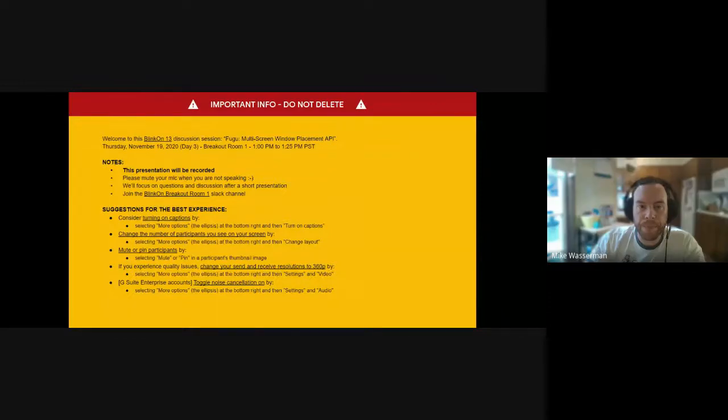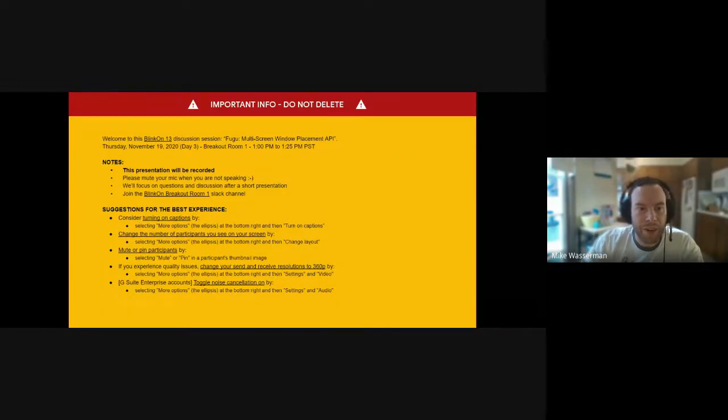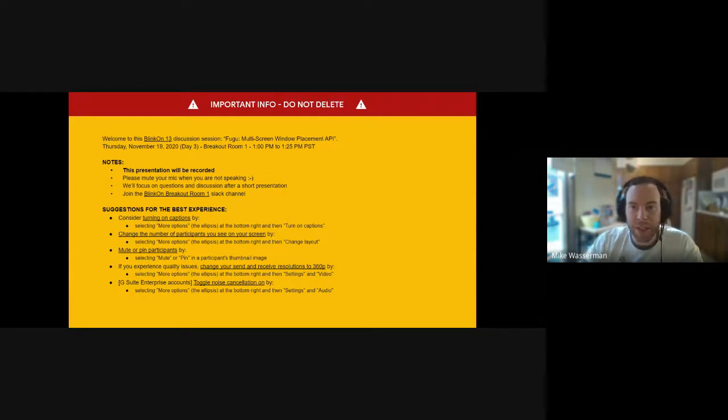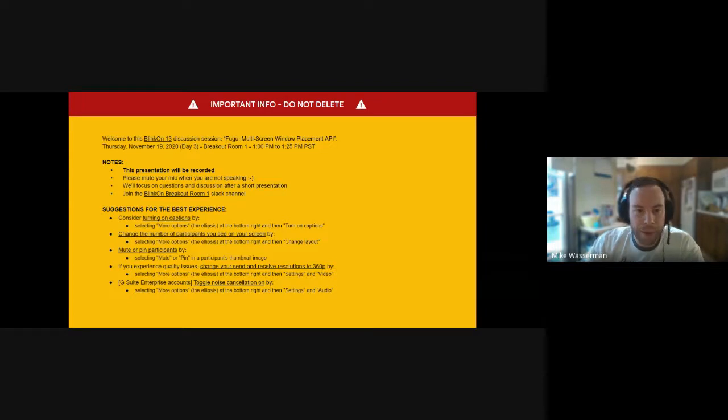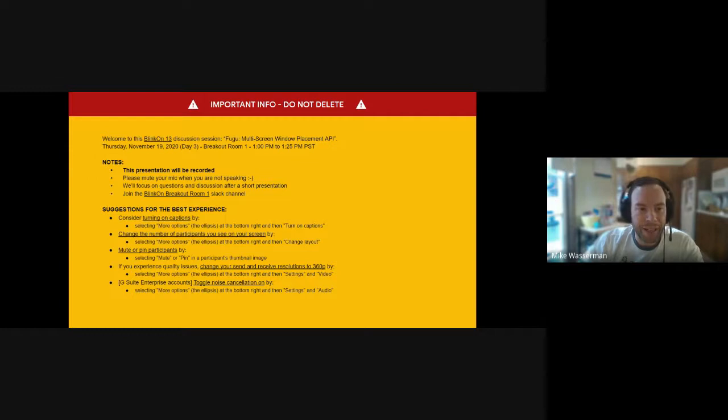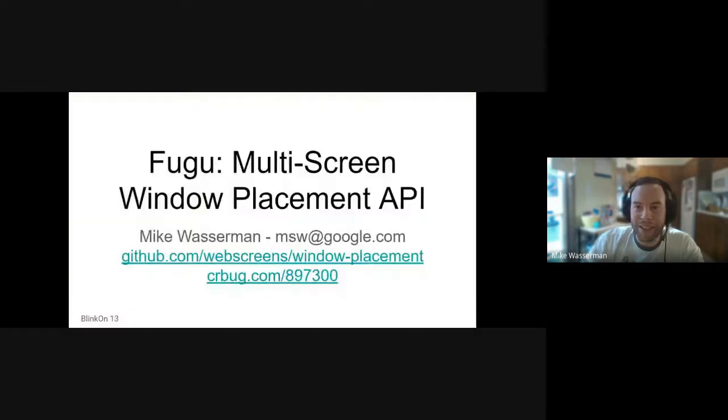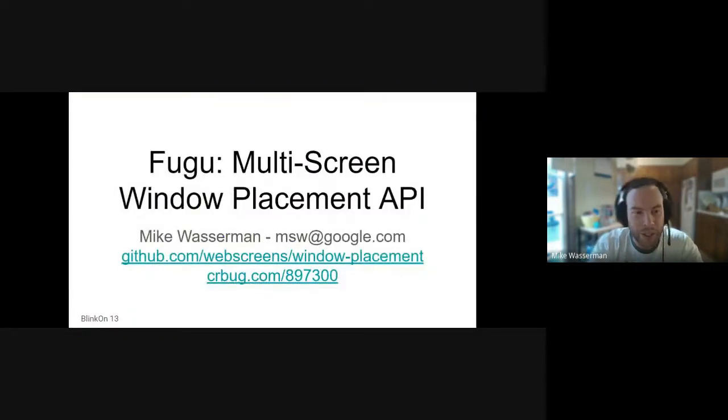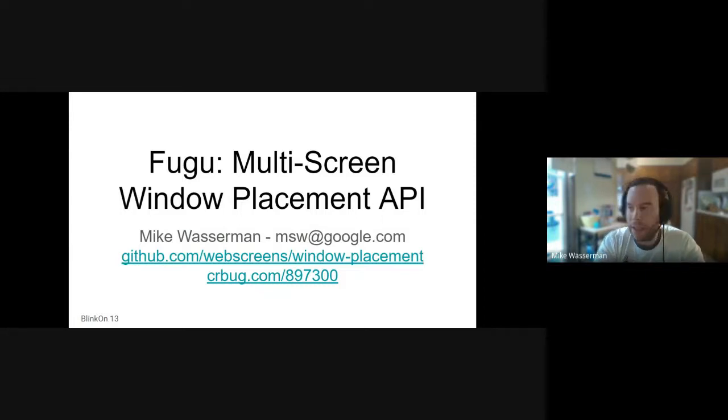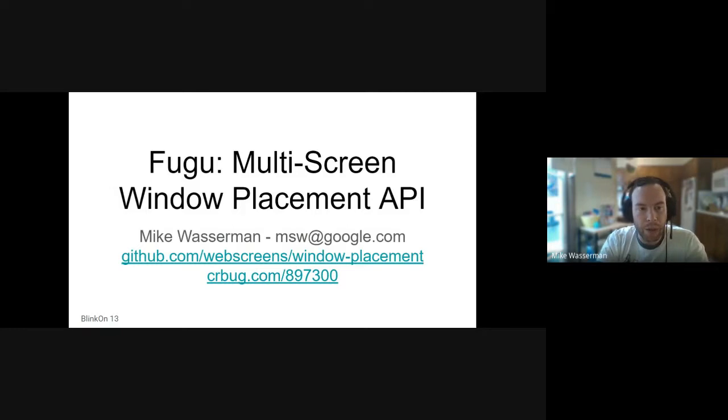All right, welcome everyone. Let's get started right on time so we can have lots of good time for discussion. This slide is a recap of what you've seen elsewhere. The session is recorded. Let's just get right into it. Hopefully you're here to hear about Fugu's multi-screen window placement effort. I'm Mike Wasserman, I work on Chrome's web platform team.